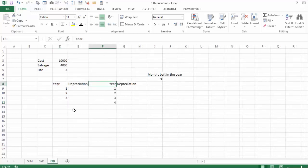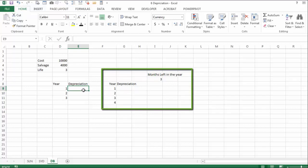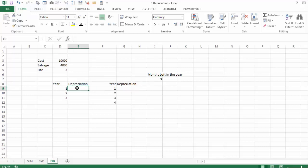Another system is the declining balance depreciation, and I have two different examples. The first example in column E assumes we start at the beginning of the year. The cost is $10,000, salvage is $4,000, and the lifetime is three years. The example on the right assumes you start in the middle of the year — in this case starting in October, with only three months left.